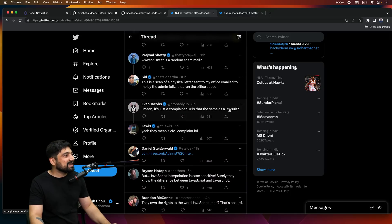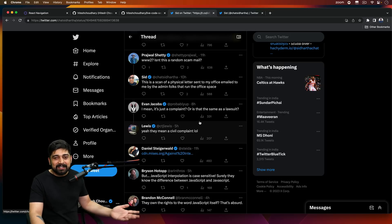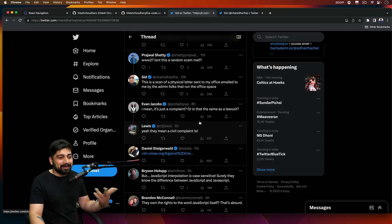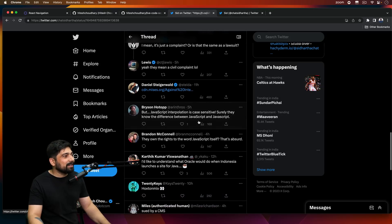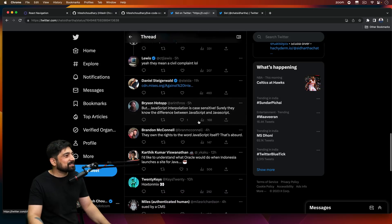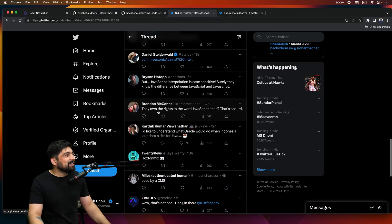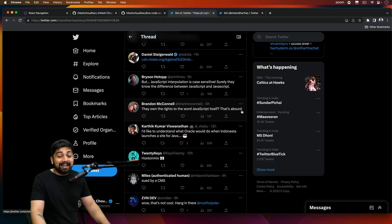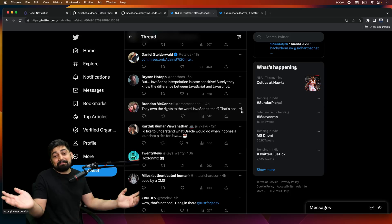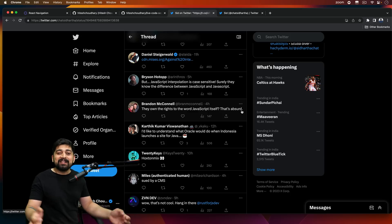It's just a complaint or is it the same as lawsuit. Eventually, it will turn into a notice and something if you don't change it around. I have faced it once, so I recommend him to change it as quickly as possible. They own the rights to the word JavaScript itself. That's absurd. That is absurd, but absurd is the new normal of this internet.